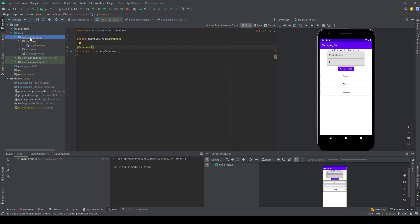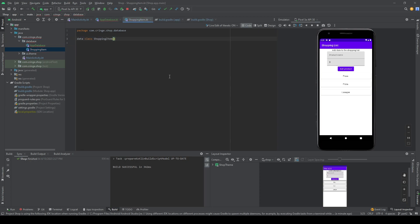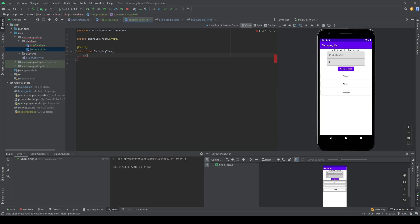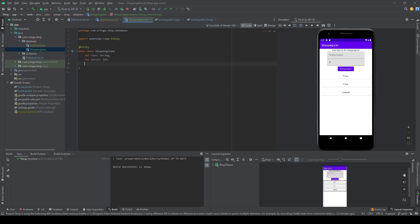Before we finish the database class, we need to create an entity. We'll create a new Kotlin data class named ShoppingItem. To make this an entity we just add the @Entity annotation. We then add some variables: a name for the item, which will be a String, and the amount of items we want to buy, which will be an Int.